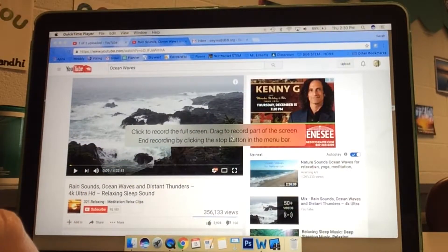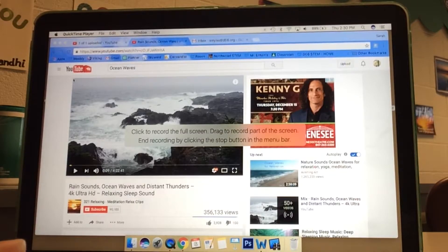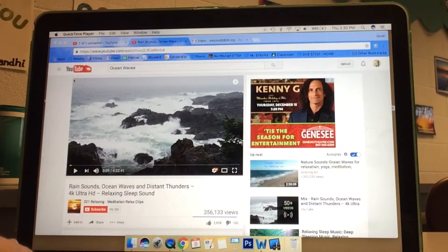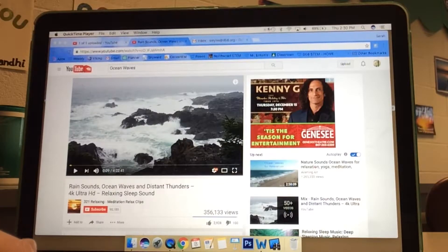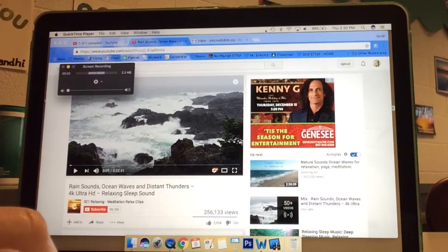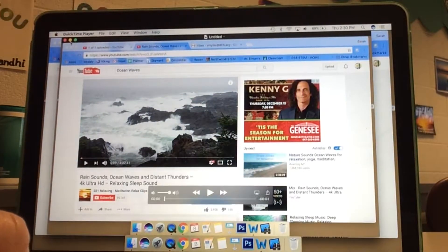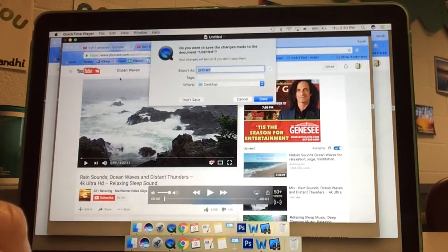If you're trying to maybe record over a YouTube video, I would just drag right around and click with one finger. Oops, I accidentally did it wrong. If you do it wrong, no big deal. Go to the top right corner, click that stop button and then delete it.